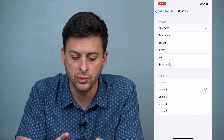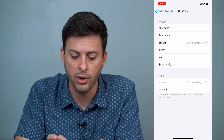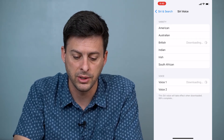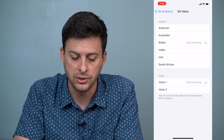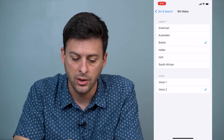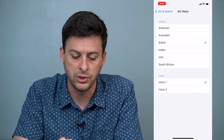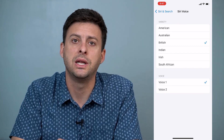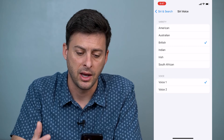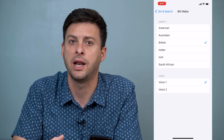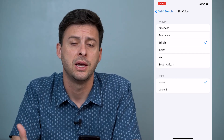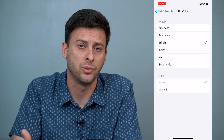Of course, you can switch it up. Say you want a British female voice — you can select Voice 1 or Voice 2. Voice 1 is the female version of Siri for British, so you can have a female British voice for Siri as well.